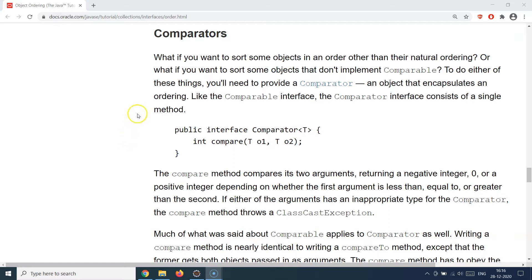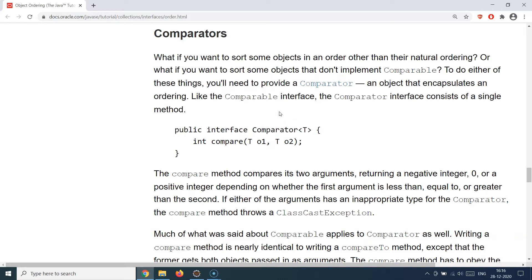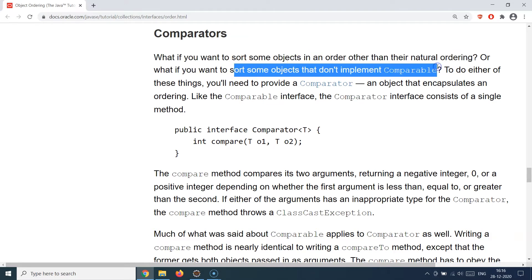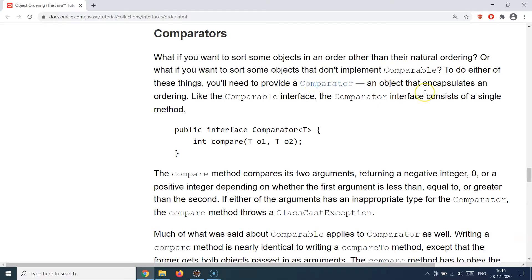So how do you implement custom or multiple sorting logics for your collection? That's where Comparator comes into picture. Comparator is an interface, as you can see in the signature, and it gives you the flexibility to define your own custom sorting logic multiple times. You can create multiple Comparator implementations, each focusing on a particular sorting order. Remember: use Comparator whenever you want to sort objects in an order other than natural ordering, when objects don't implement Comparable, or when you need multiple sorting implementations on the same collection.